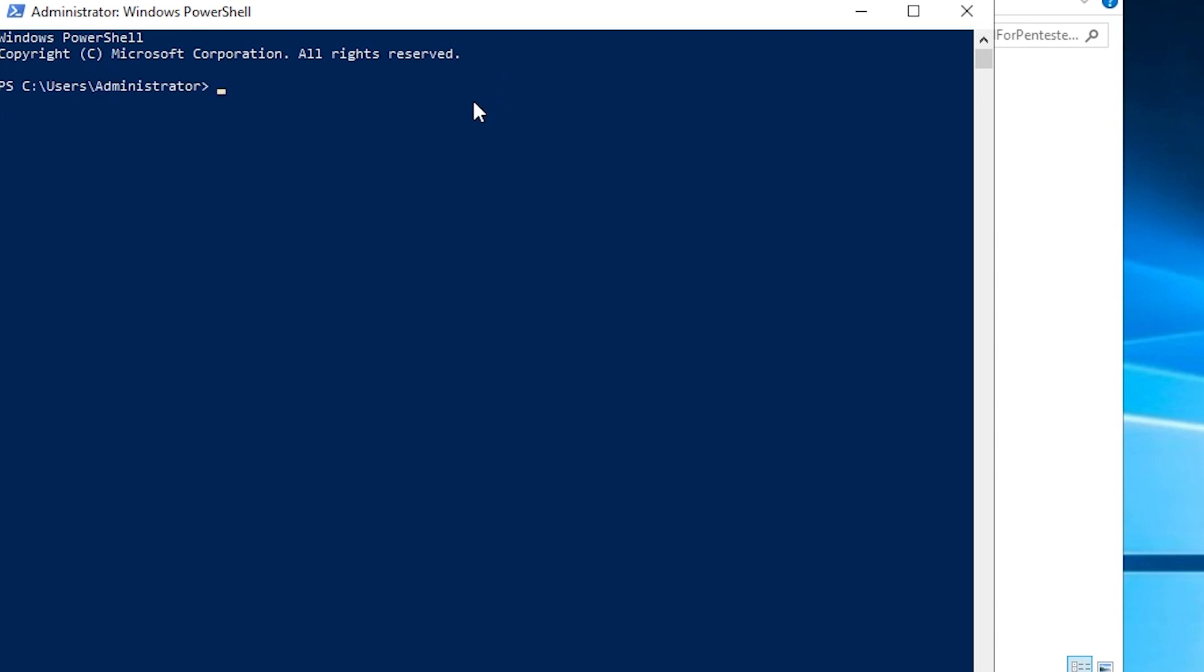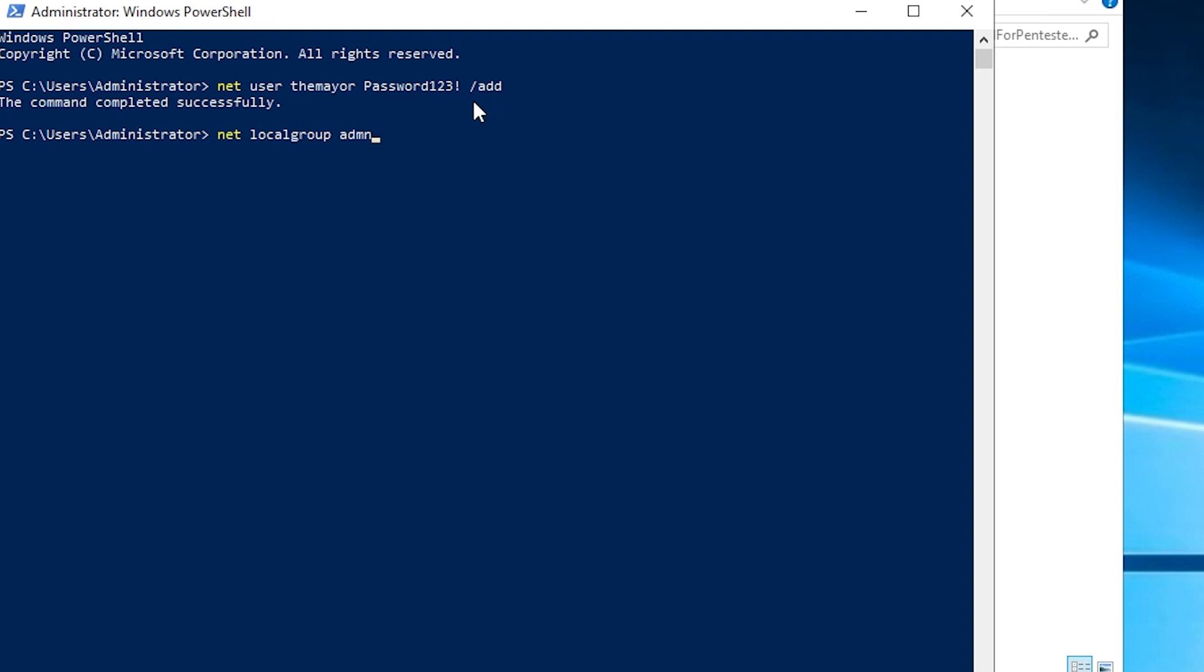And while we're here, I want you to create your own local administrator account. So me, I'm going to use the mayor. So we'll do net user, the mayor, one, two, three, add. Then we'll do net local group, administrators, the mayor, add. Okay.